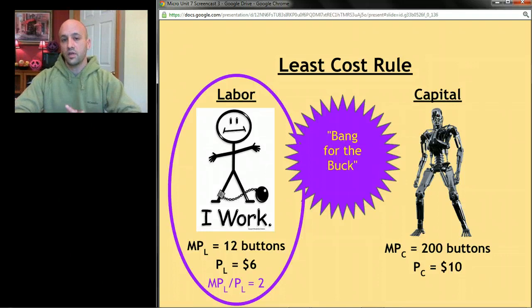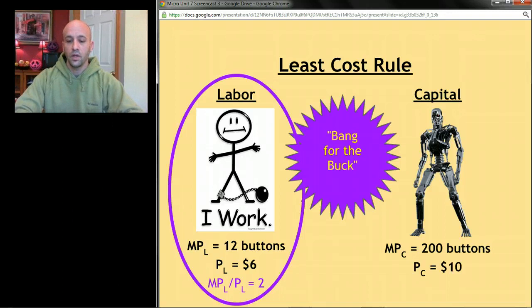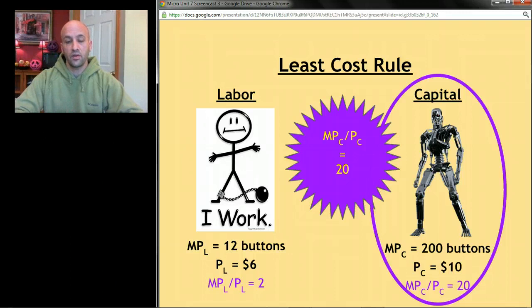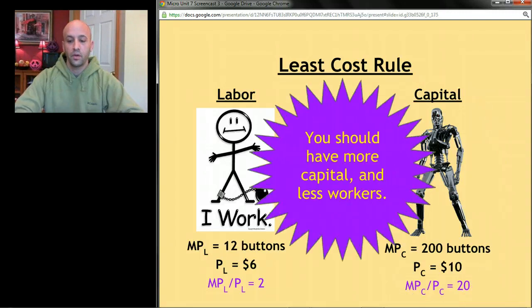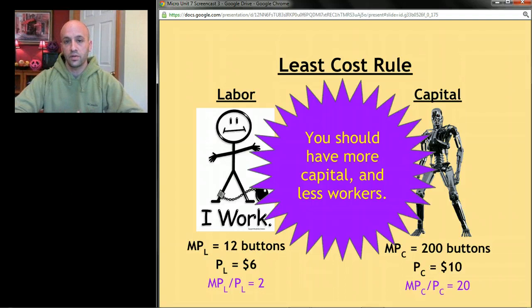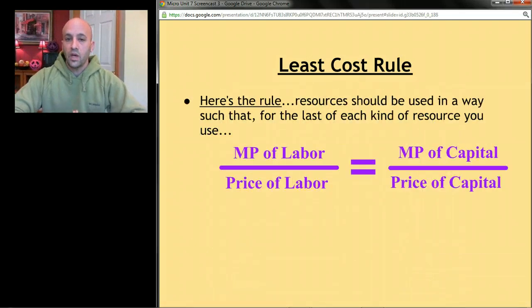You can think of that as the bang for the buck from that worker — similar to how consumers choose between products. For the robot: it cost $10 and made 200 buttons. Take 200 divided by $10 and you get 20 — that's the bang for the buck from the robot, making 20 buttons per dollar. So if you're a smart business owner, you should have more robots and fewer workers.